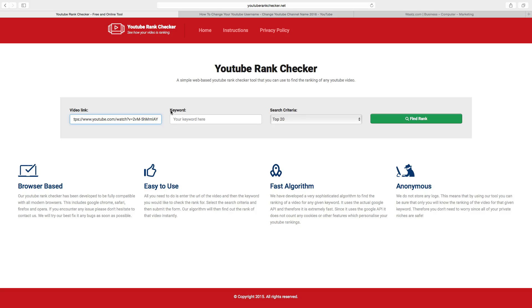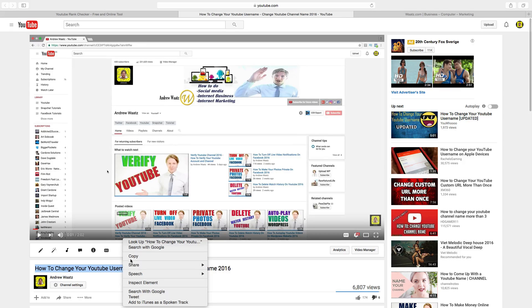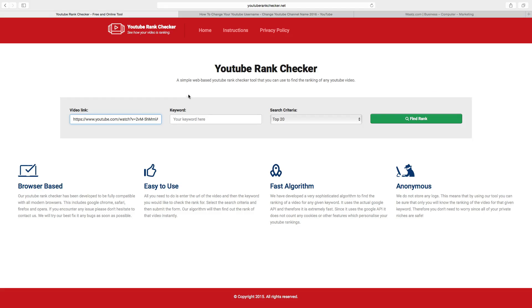Then we are going to add a keyword. I am going to use this one: 'how to change your YouTube username.' Just copy this, go back to the website and paste it right here.